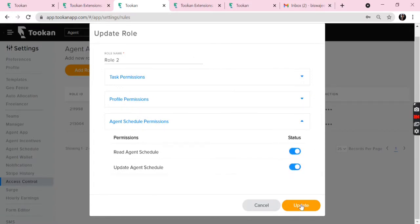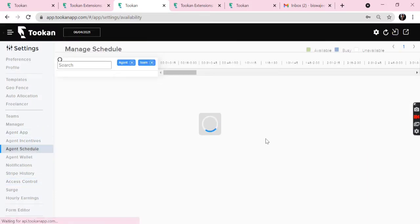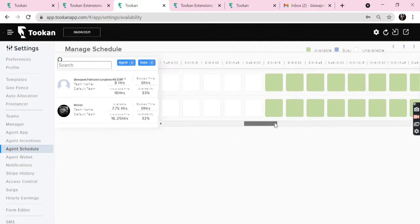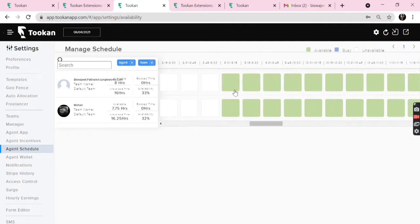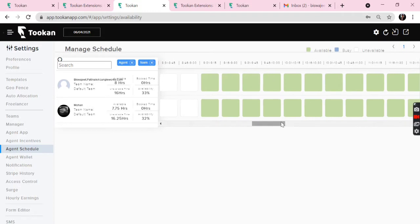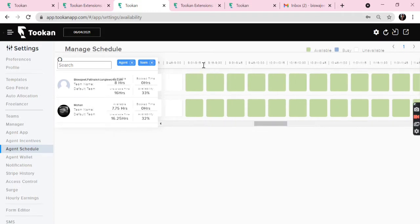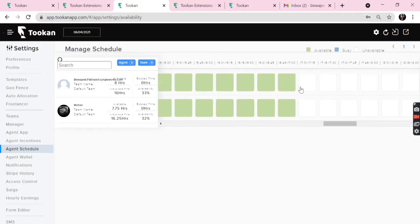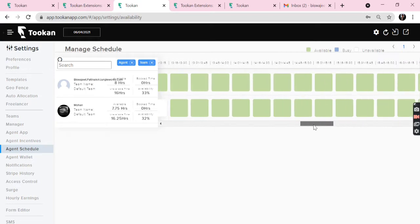Now the agents can schedule from the agent app. Here we can see the green squares reflecting availability of the agents, that is from 9 a.m. to 17, which is 5 p.m. So the agents will be available in that time slot.